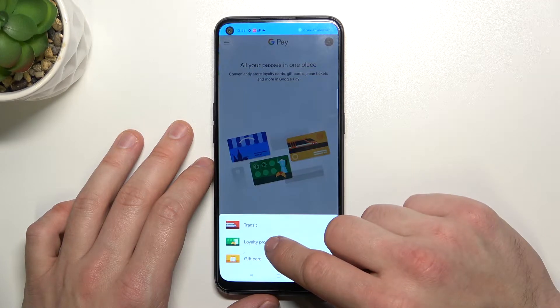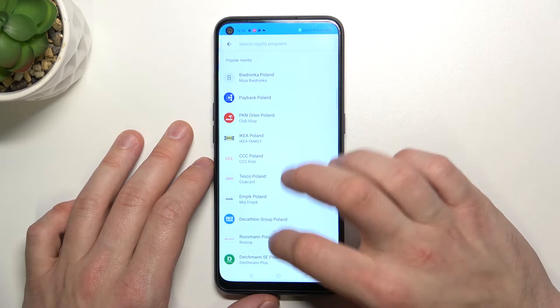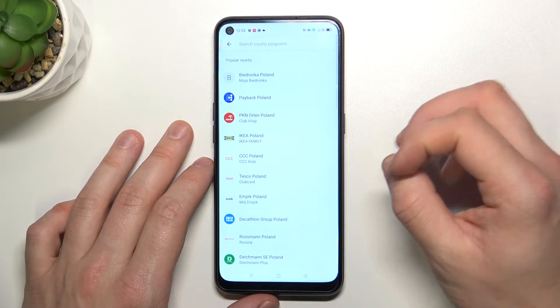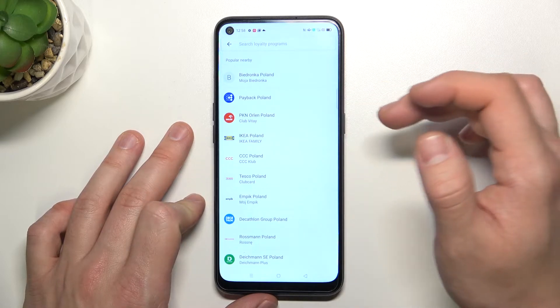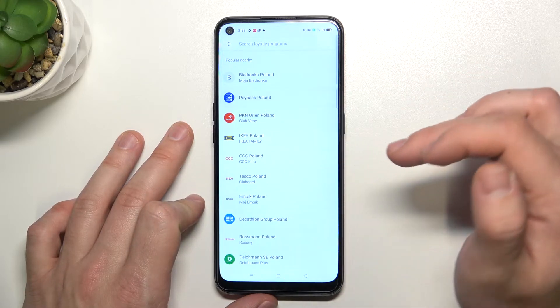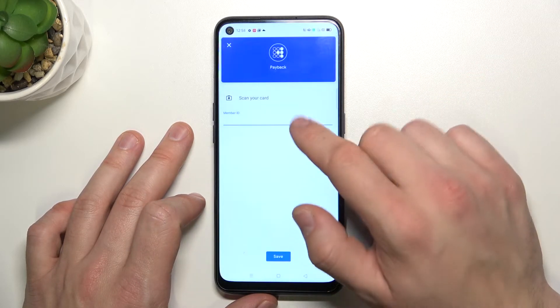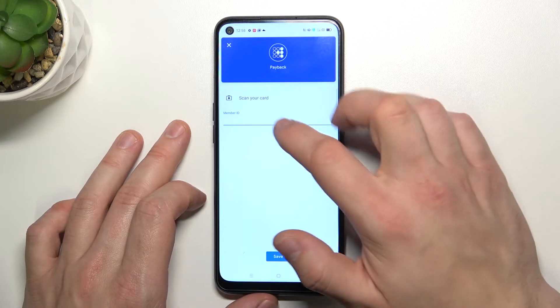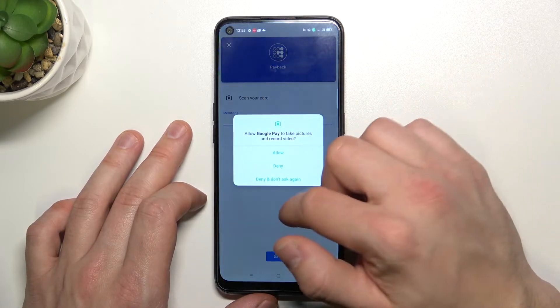Then we've got loyalty program, and in here it's very easy. You just have to select the loyalty program you want to add — for example, Payback — and you can enter your member ID or scan your card.